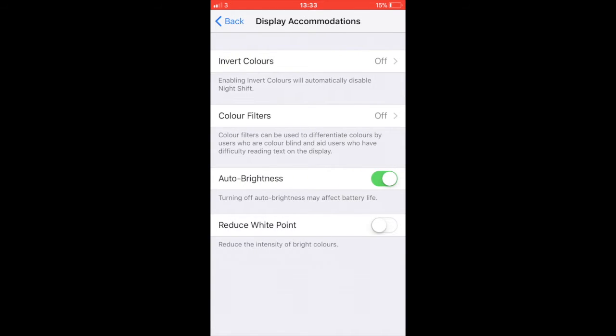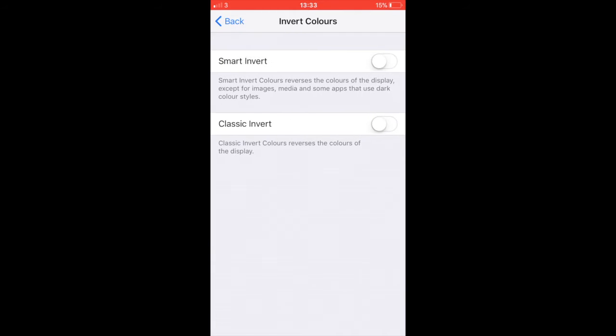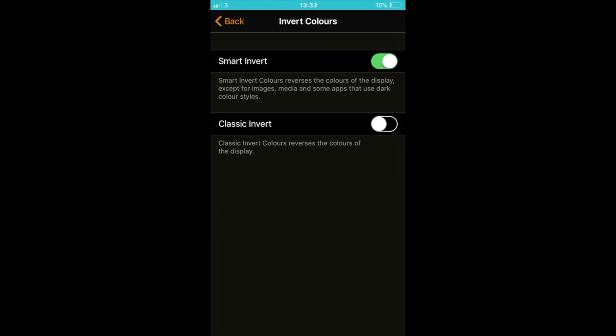Now you have a choice of either Smart Invert or Classic Invert. Choose the one you like best.